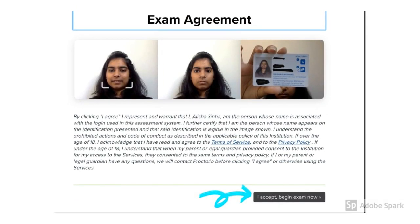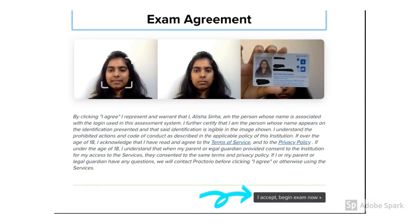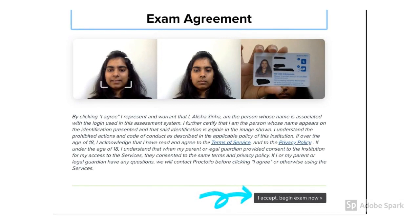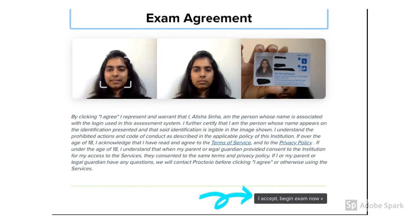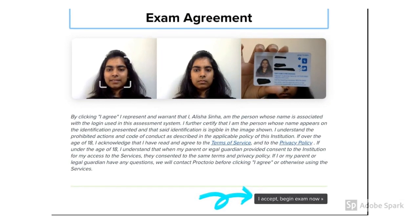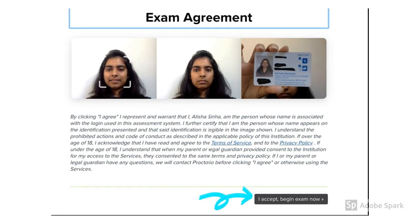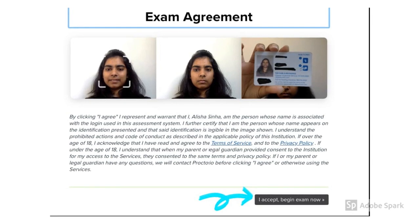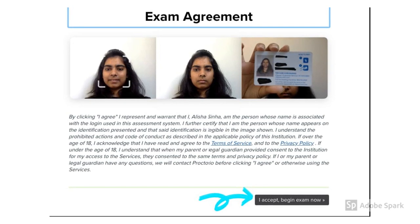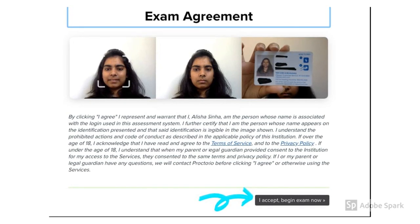Finally, you will land on the exam agreement page. After reading the text below carefully, hit I accept begin exam now button.